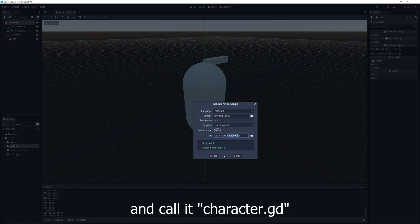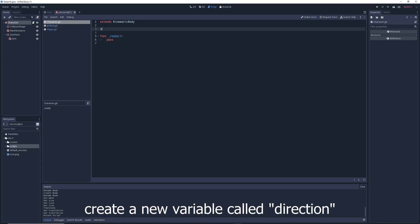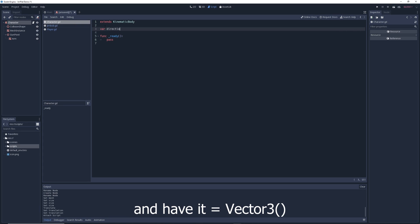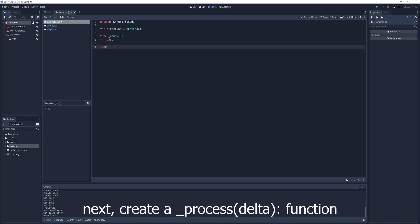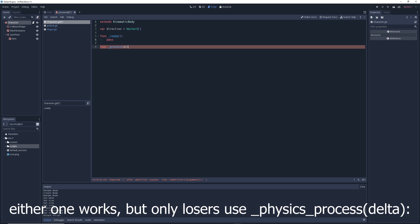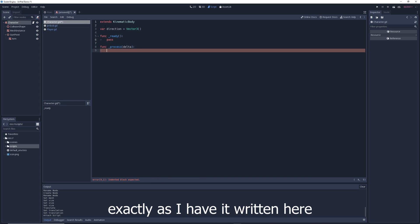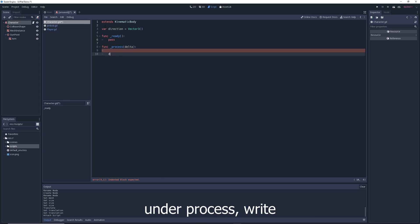Attach a new script and call it 'character.gd'. Create a new variable called 'direction' and have it be equal to a Vector3. Next, create a process function or a physics_process function — either one works, but only losers use physics_process. Just kidding. Remember to type everything exactly as written.